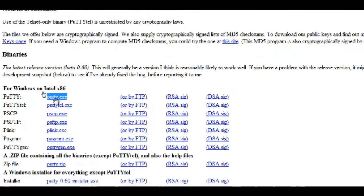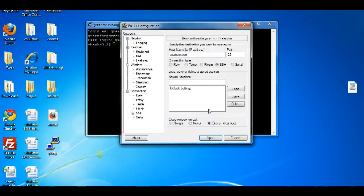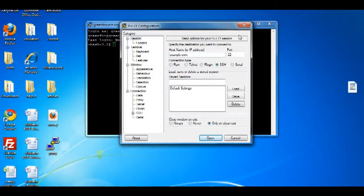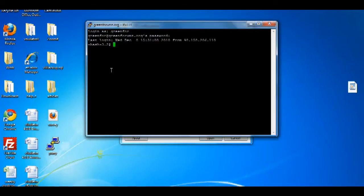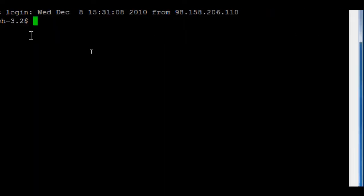Once you have these two requirements, we can begin. First, open your SSH and Telnet PuTTY client and log into your website. As you can see, I'm already logged into my account, and I will be using my vBulletin test website as an example.